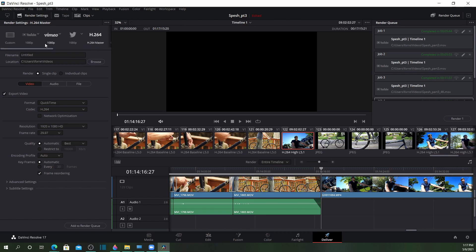So what I did, I chose H.264 Master, left everything in 1080p, basically left everything in the default.